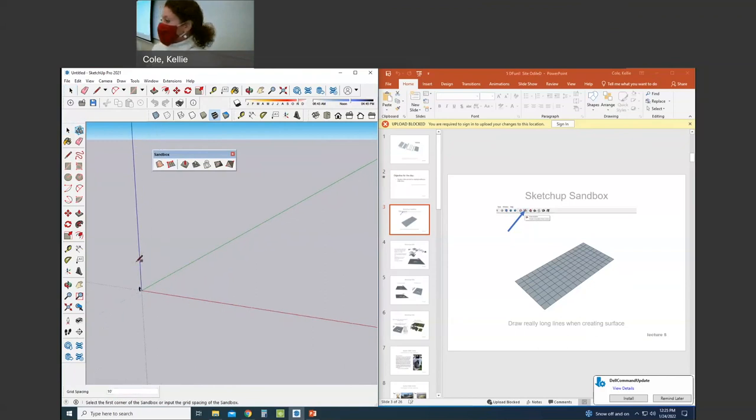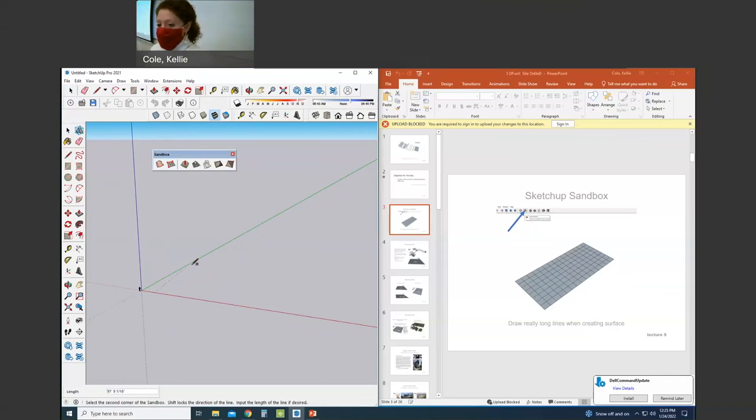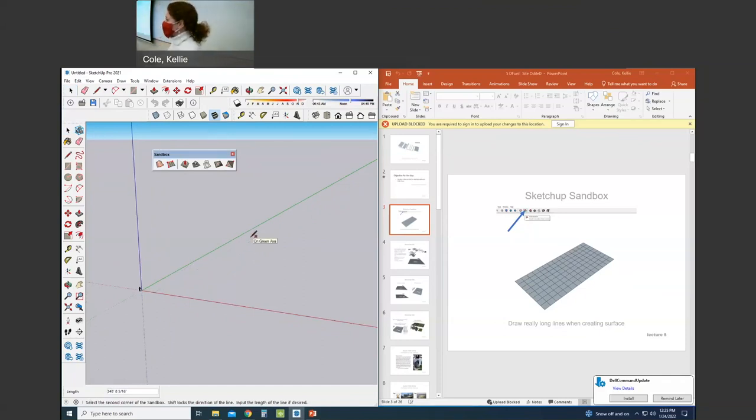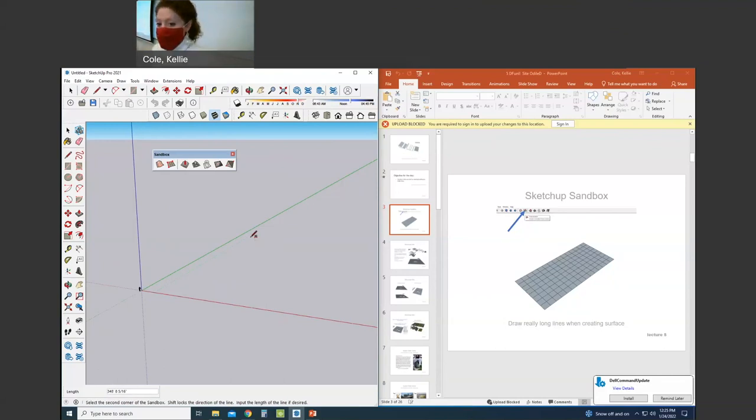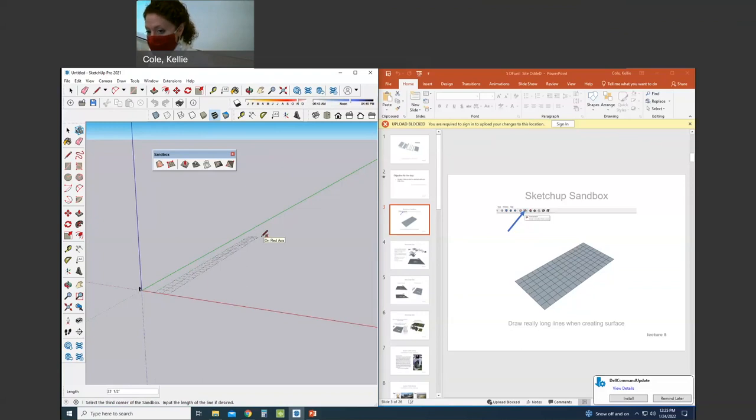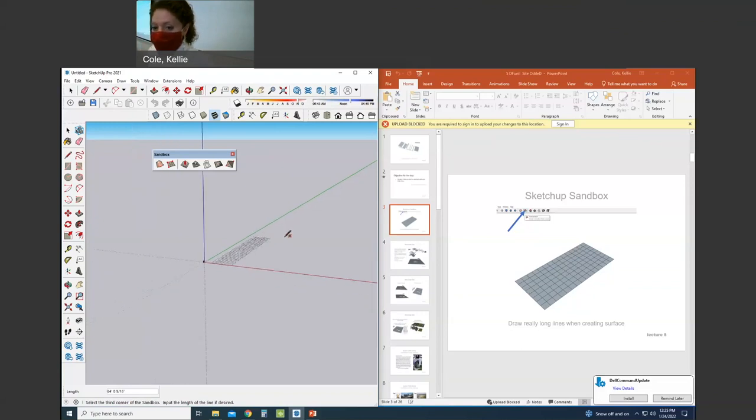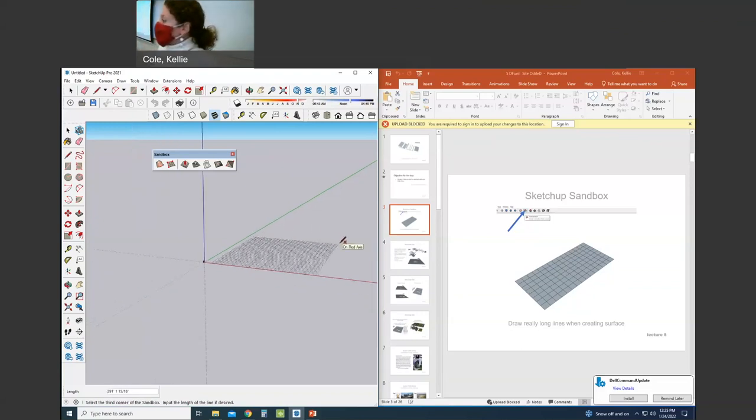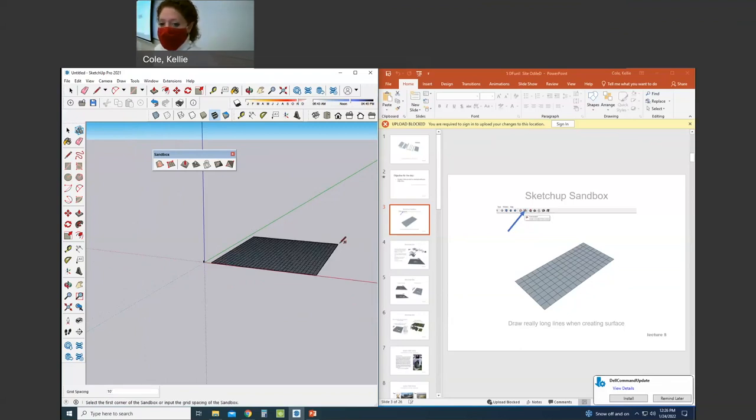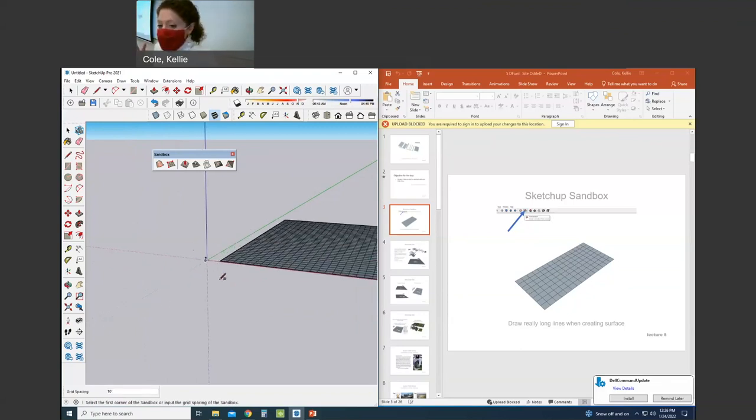We're going to click the second button, build from scratch, and compared to the lady in the corner, you're going to draw a very long line. The second click allows us to drag our cursor along the red axis. Again, draw a very long line.